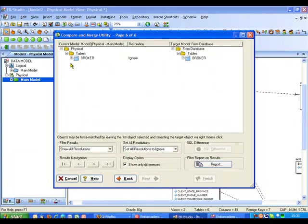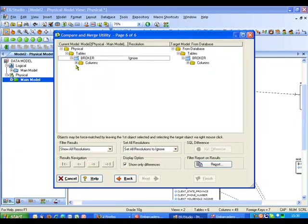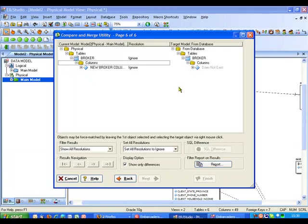So we're now going through and doing the comparison which will just take a second or two to complete. Now seeing the report of that simple change that I've made comparing the model on the left through to the actual database on the right hand side here.